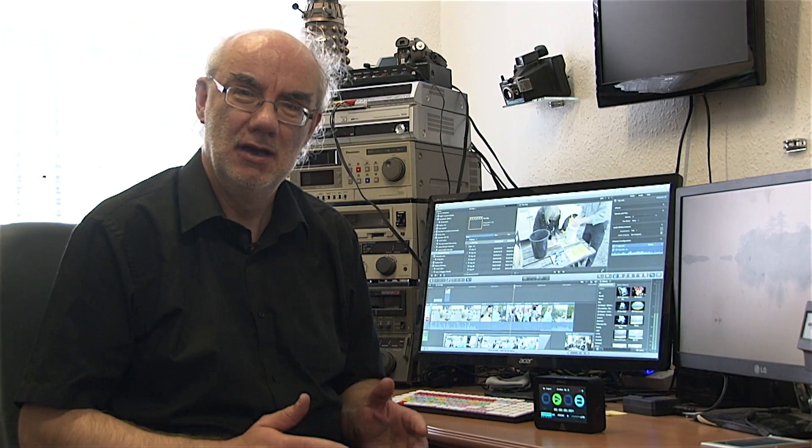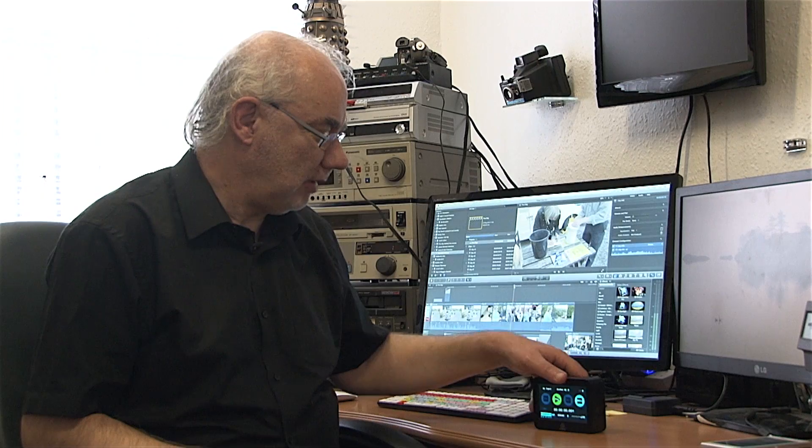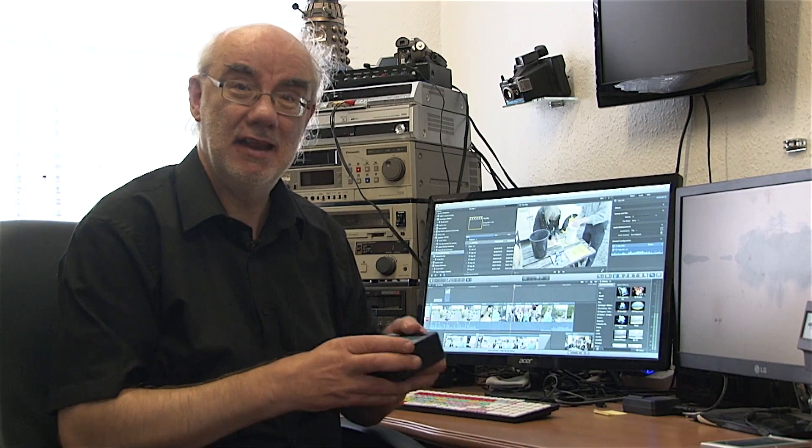So there you have it, my initial review of the Atomos Ninja 2, an absolutely superb field recorder.